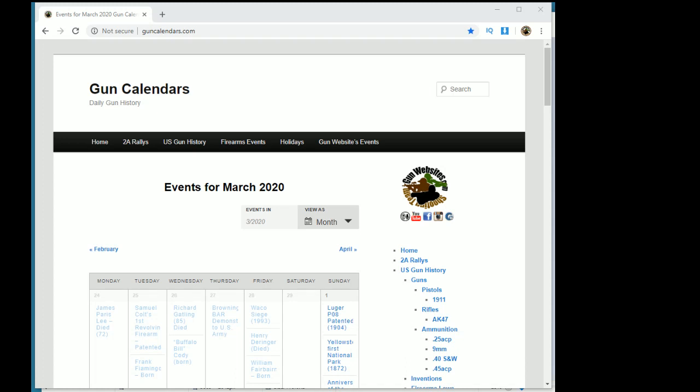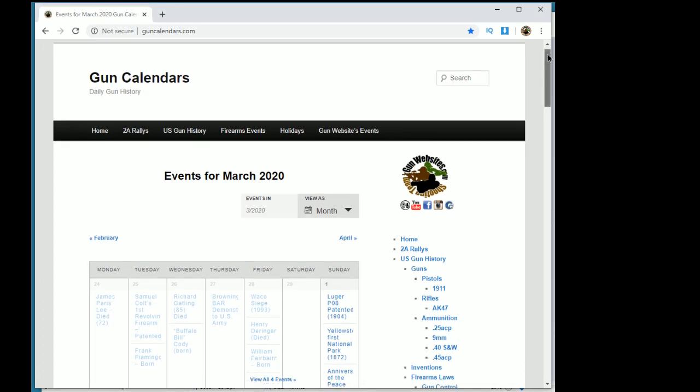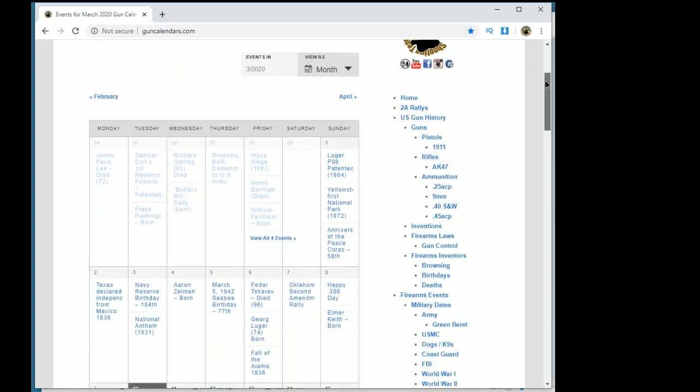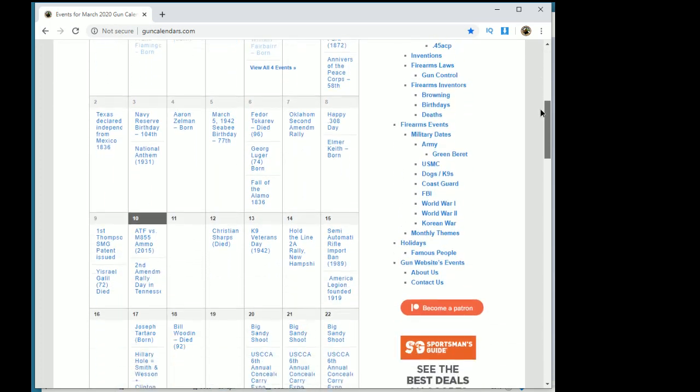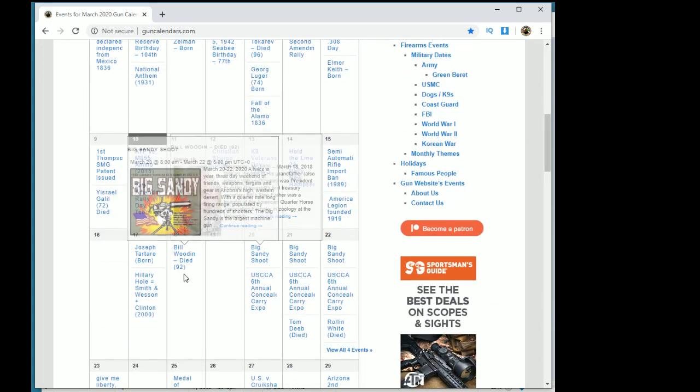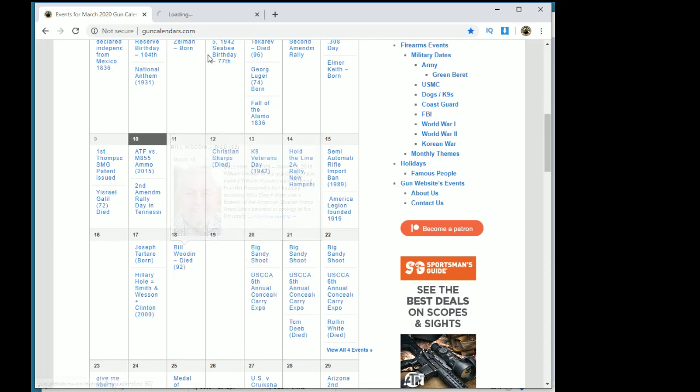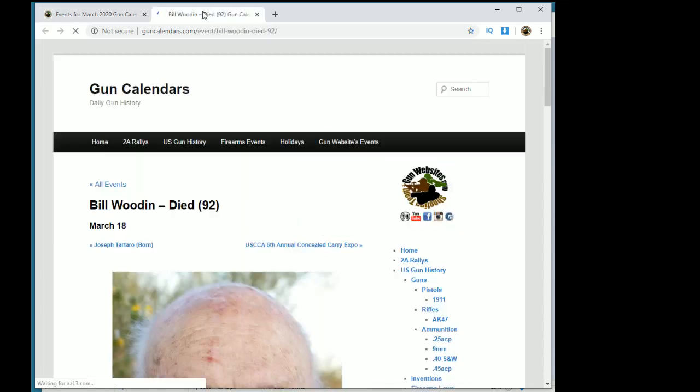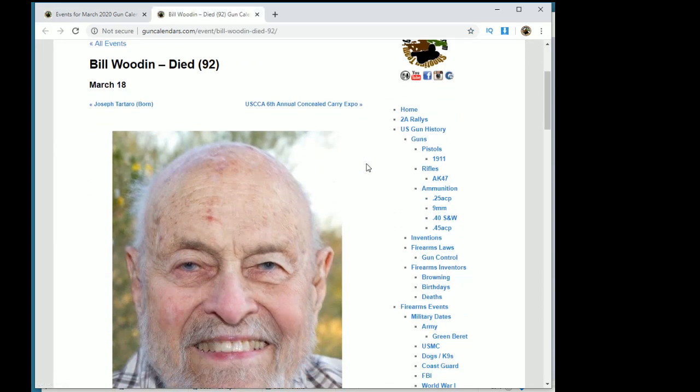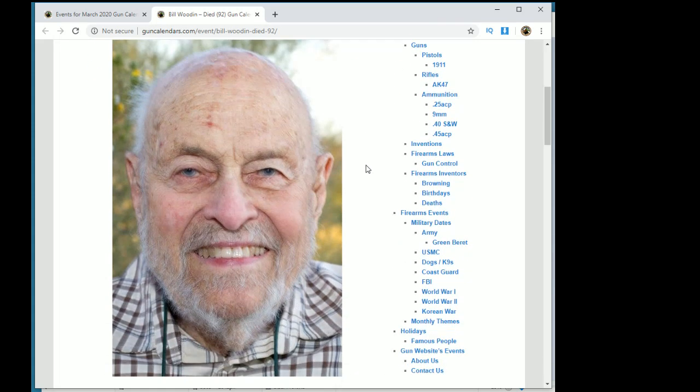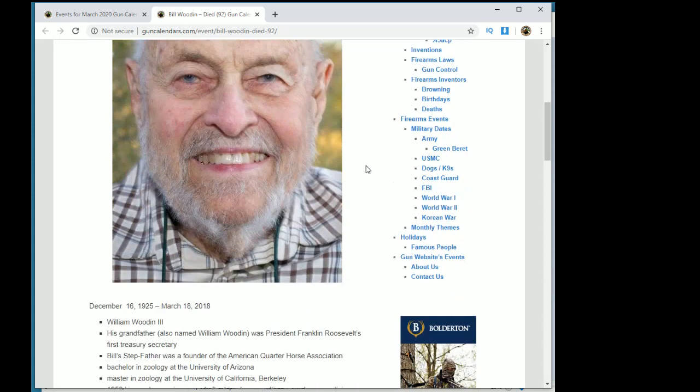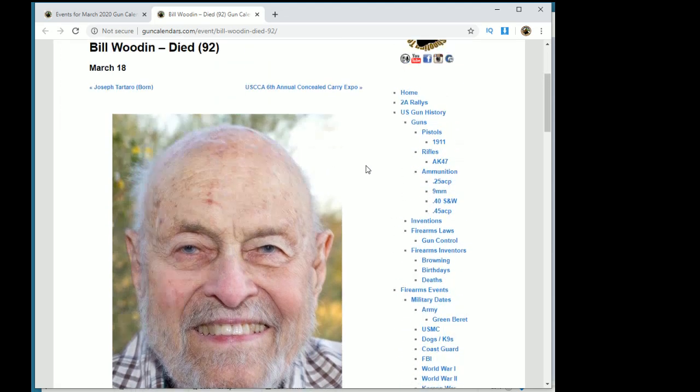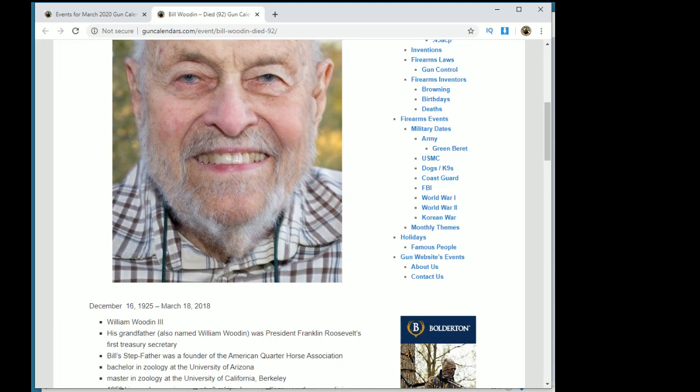Good morning, it is March 18th and we're taking a look at guncalendars.com where we try to archive our Second Amendment history. Today we have a somber day - it's the passing of Bill Wooden. He died today back in 2018. He was 92 years old. I knew Bill, he was a cool guy.